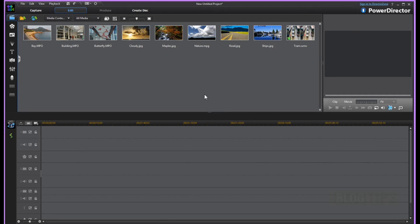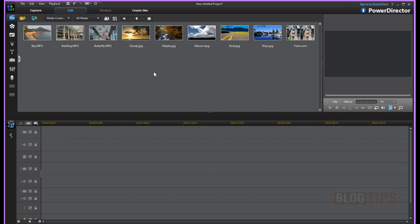Hi, Cheryl Locke here for HotBlogTips.com and in this video I'm using Power Director Ultra 11 and I'm going to show you how to make simple, very basic cuts and edits to a one-track, one-audio video.